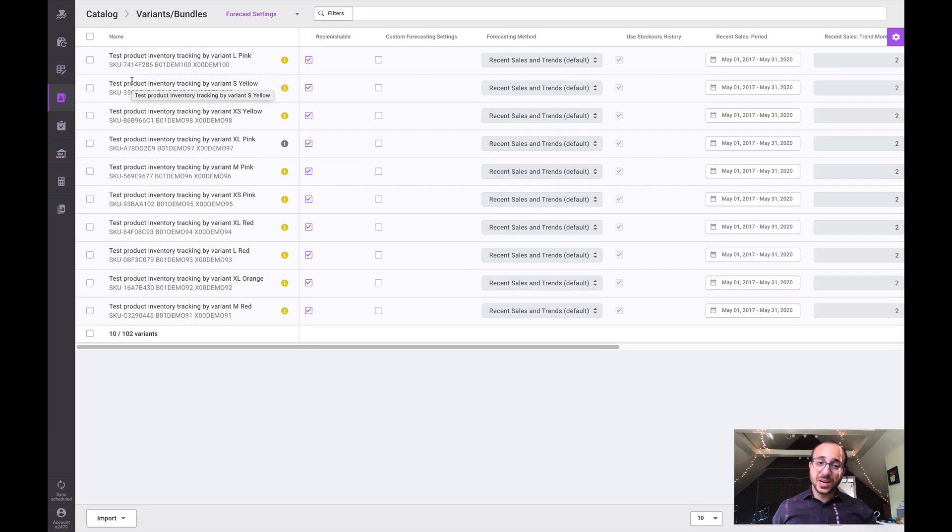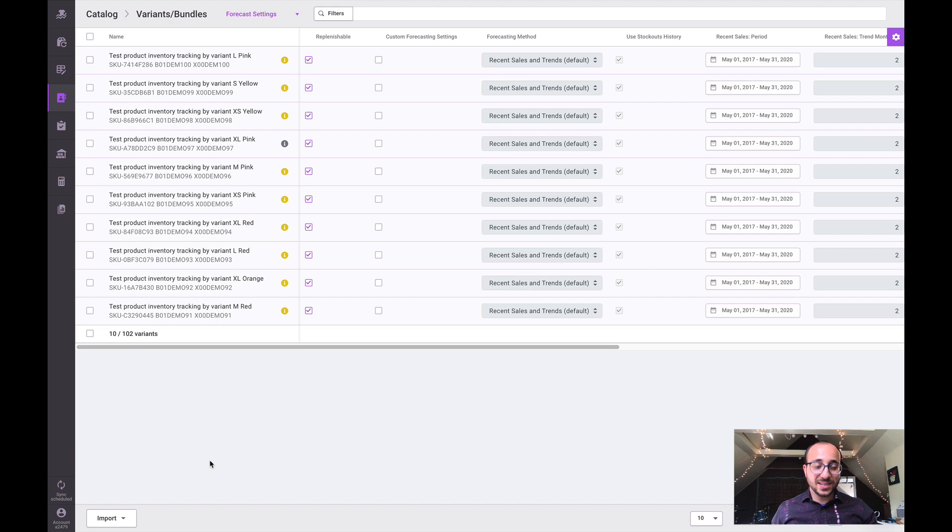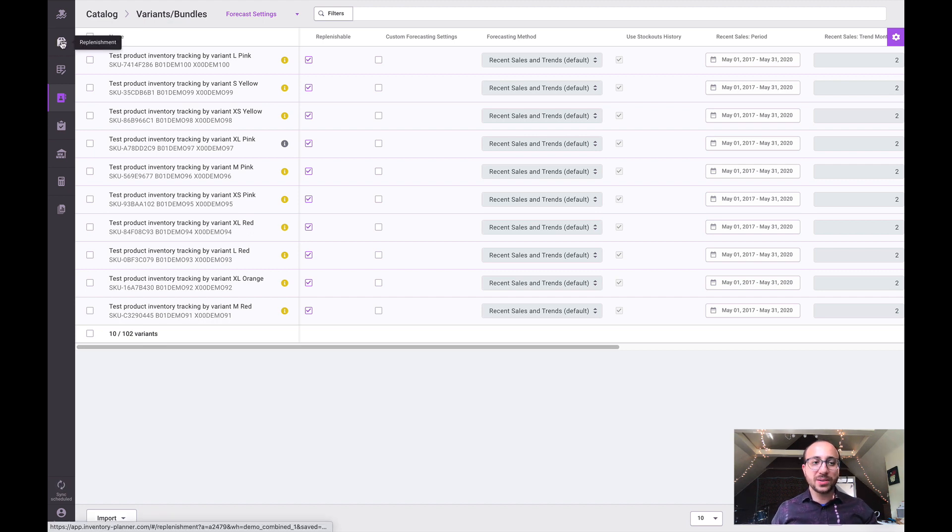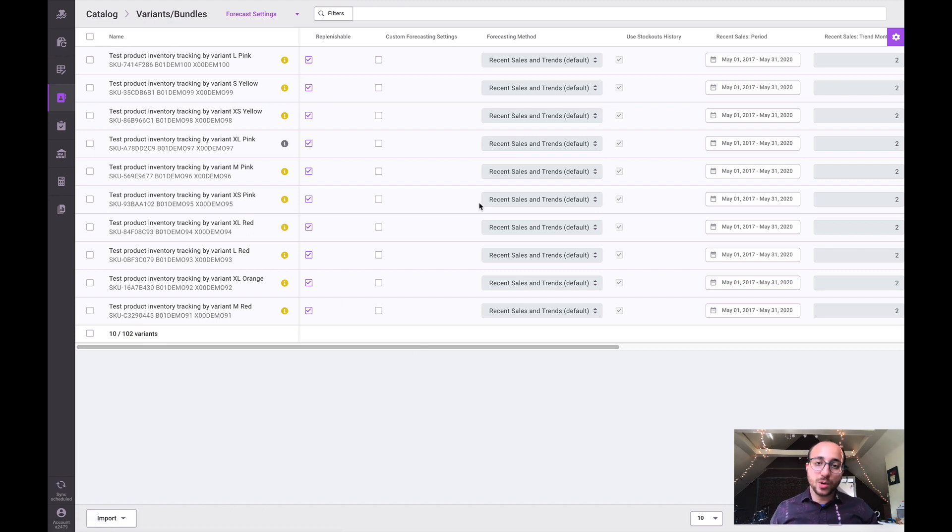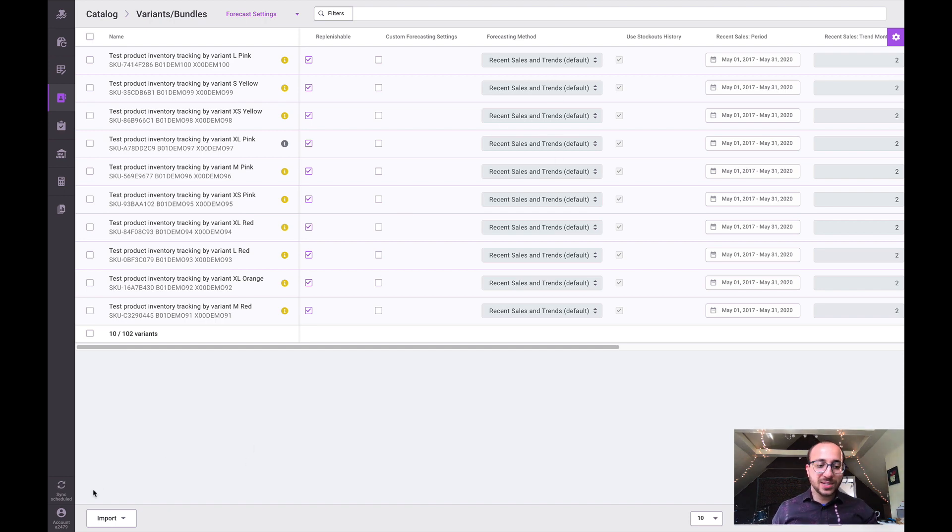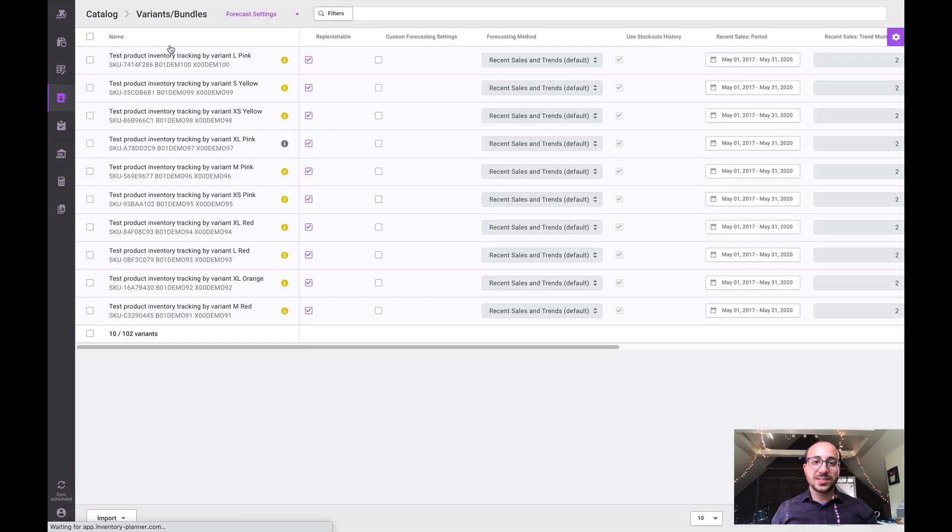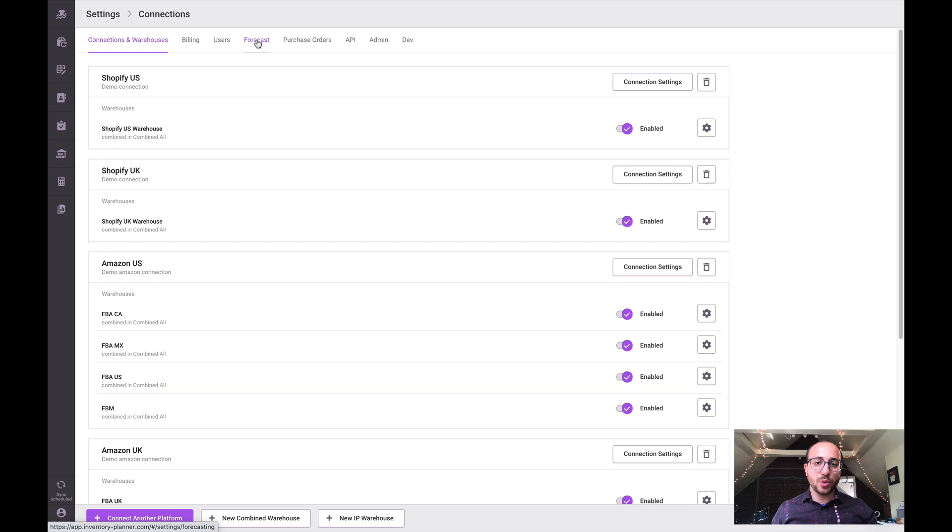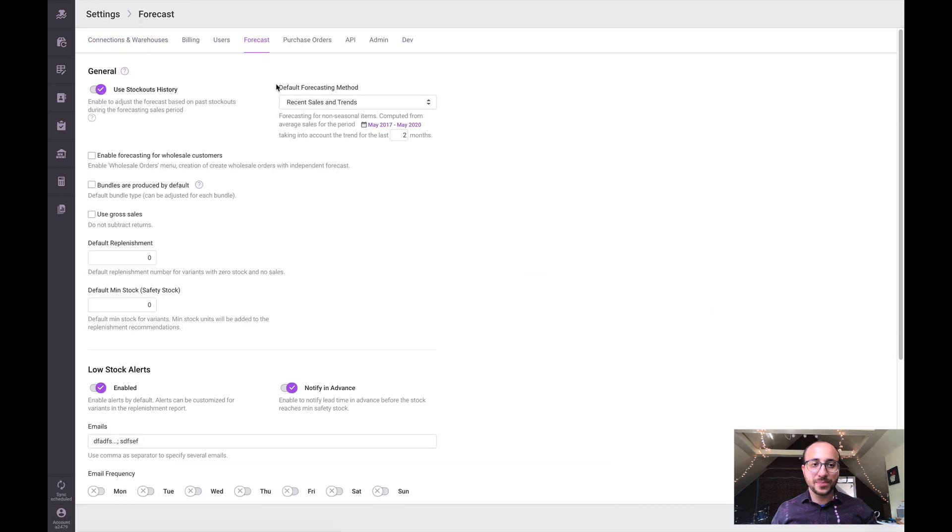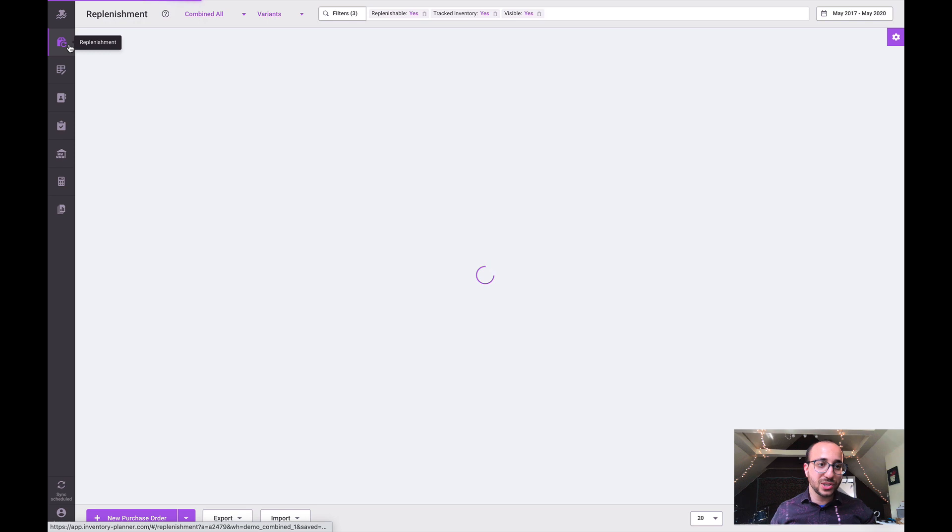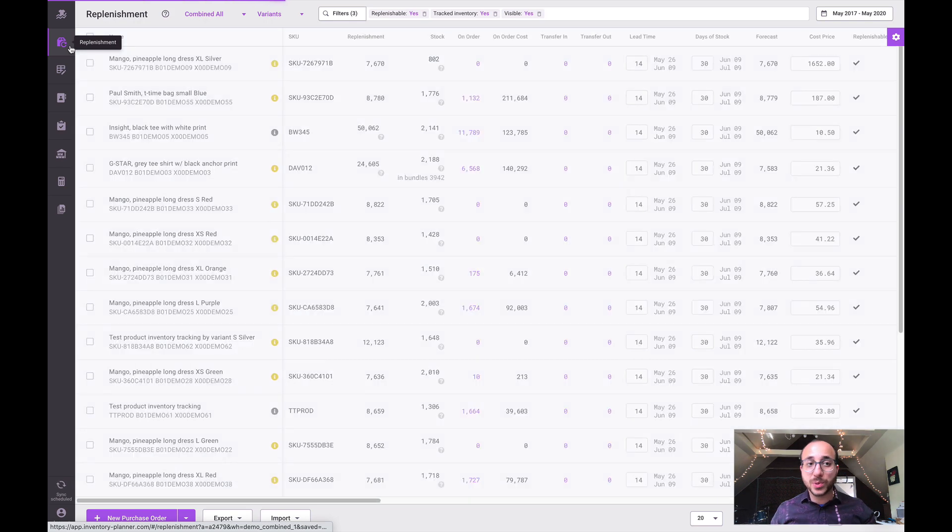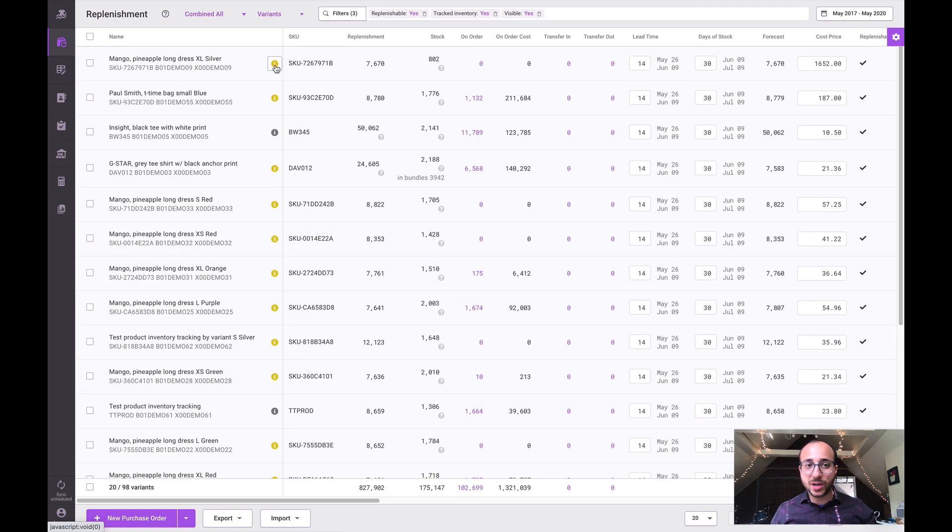Of course it will impact forecasted needs and replenishment recommendations throughout that replenishment report. Here we're going to start out with your default settings as we'll pick them up from your account settings and this forecast tab.